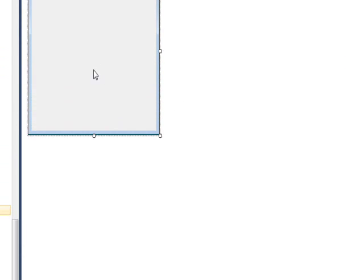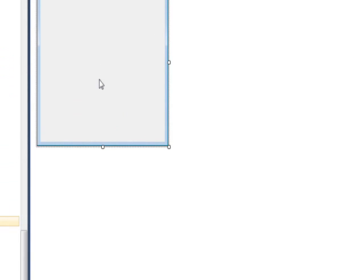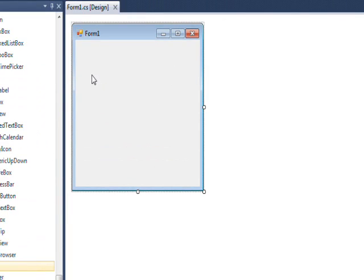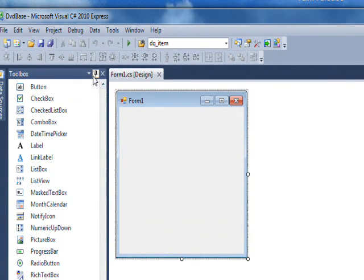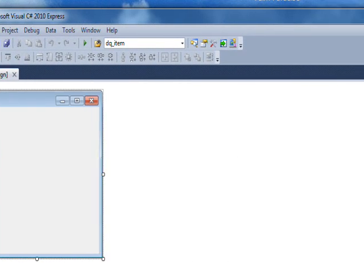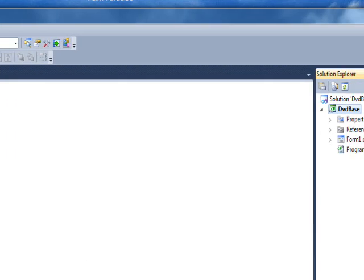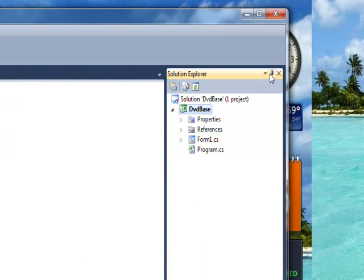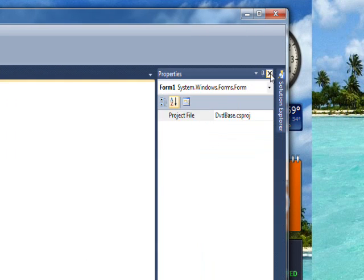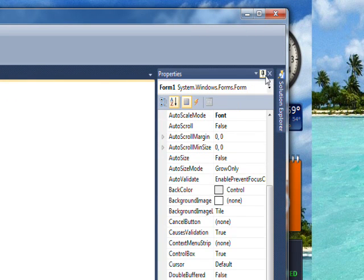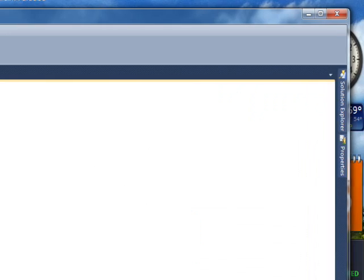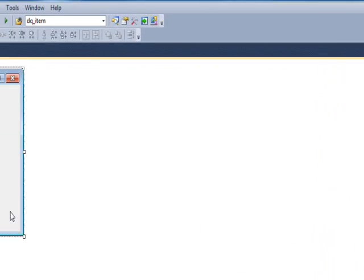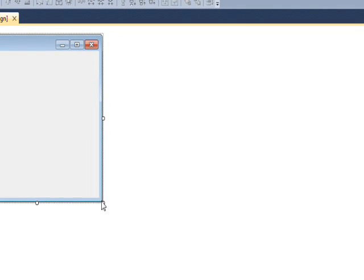We're going to need to have a pretty big form for this so we need to initially unpin the three panes: the toolbox, the solution explorer, and the properties pane so I can make a really big form.